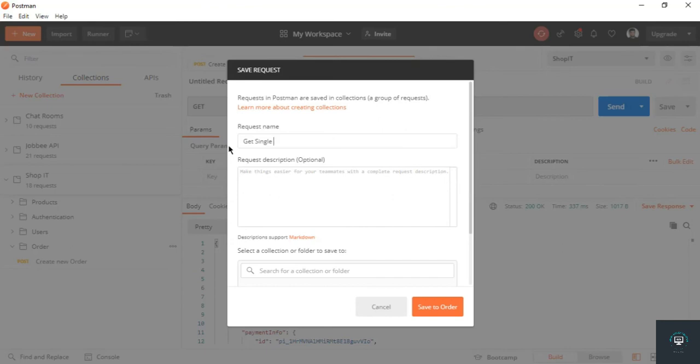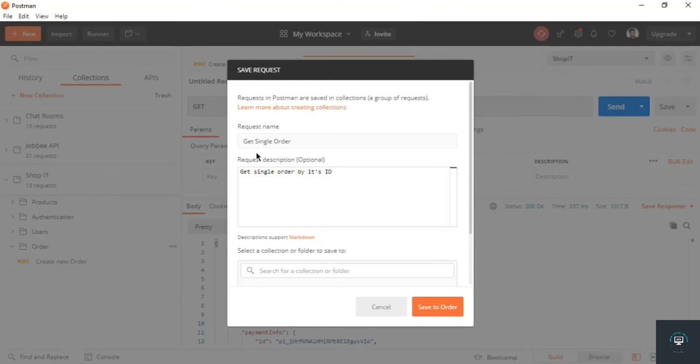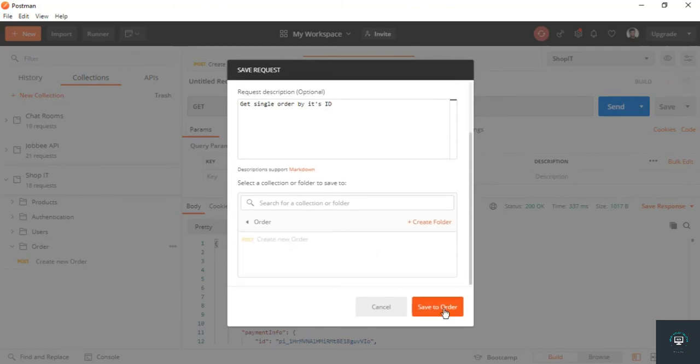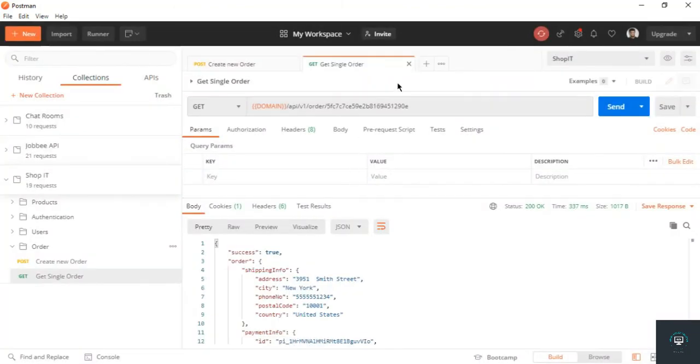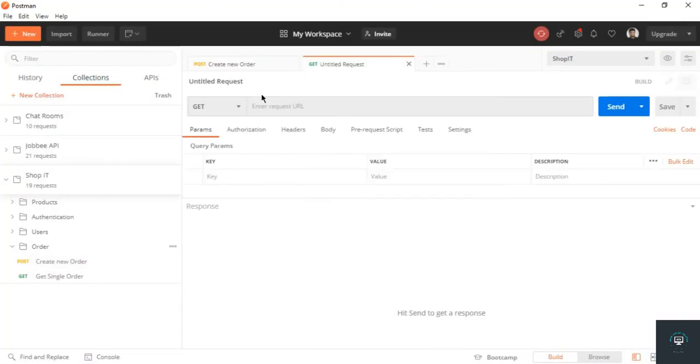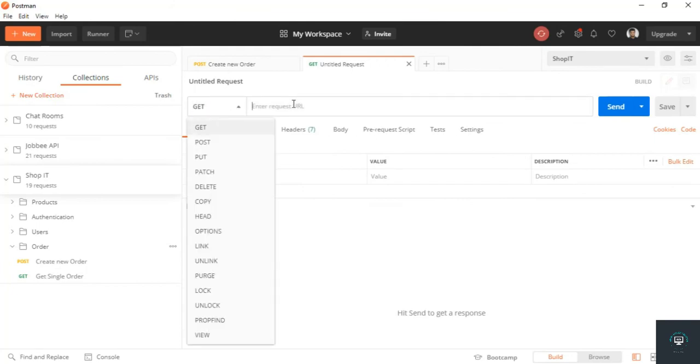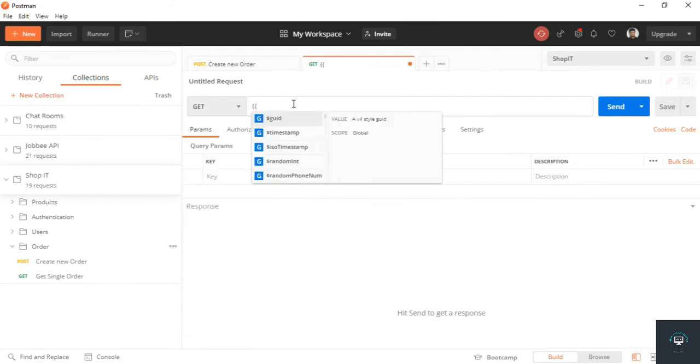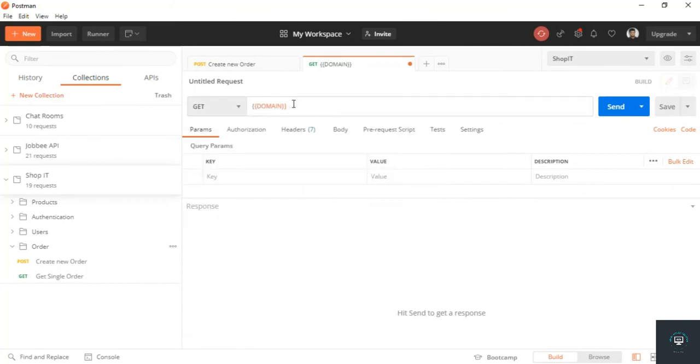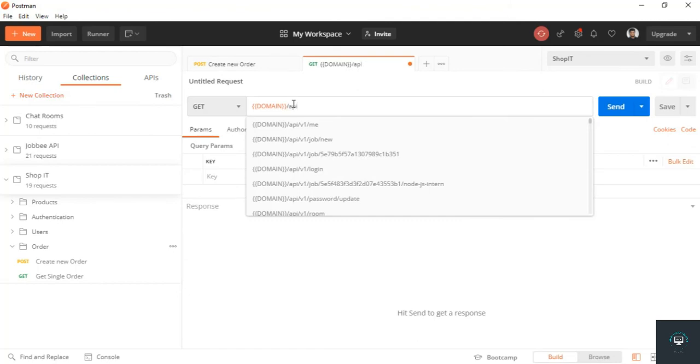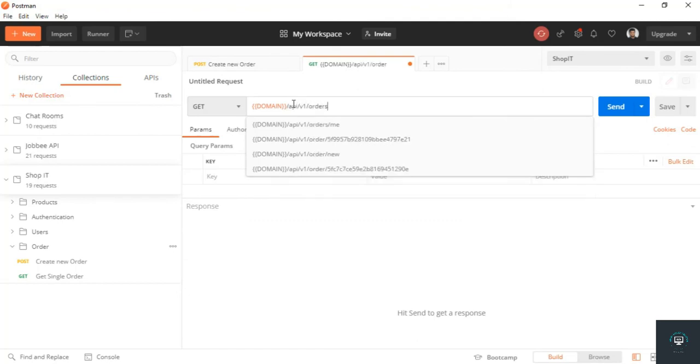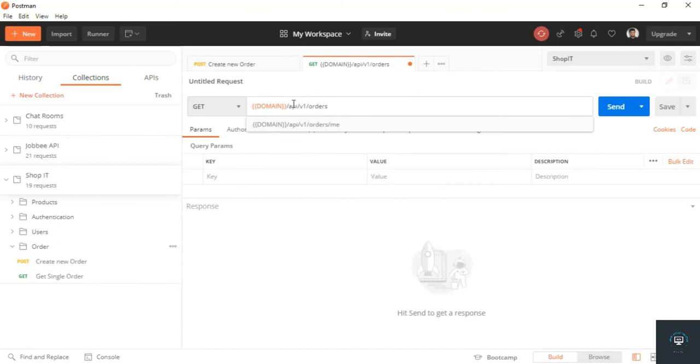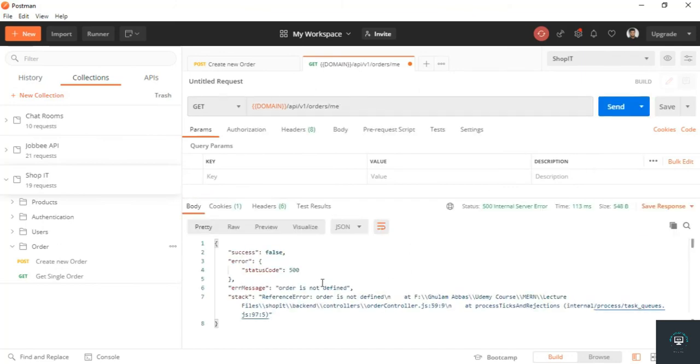That's 'get single order by its ID'. Let's save the order. And now let's create here the second one: domain slash API slash v1 slash orders slash me. Click on send.